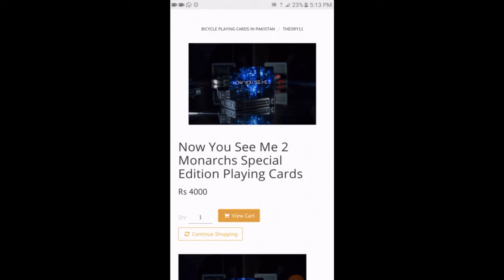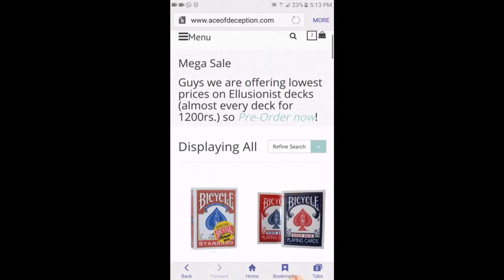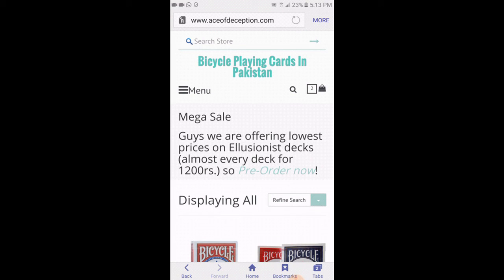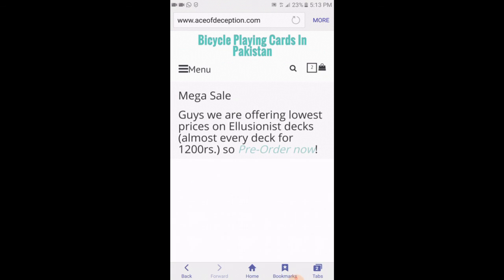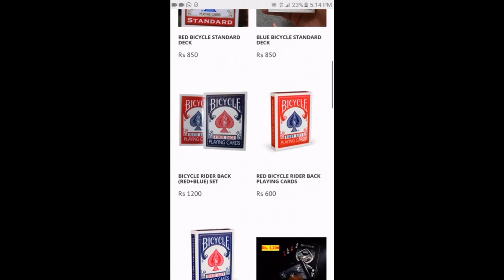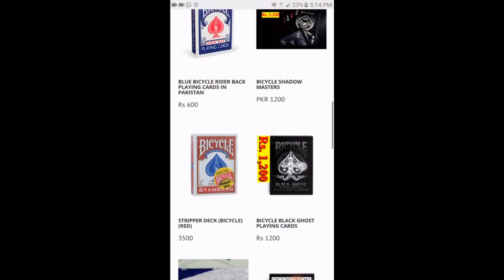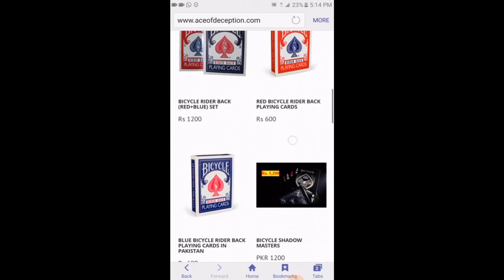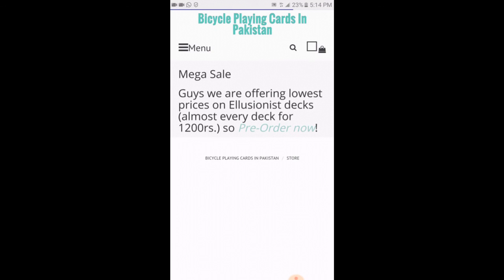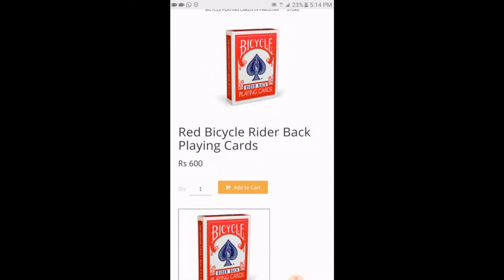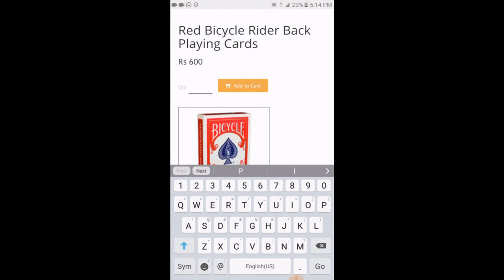To finalize your order, click on view cart. But I also want to add one bicycle standard deck or rider back, so I will click on continue shopping. I didn't find the bicycle deck so we can also search for it — we search bicycle. Here we can see bicycle standards, bicycle rider backs, and bicycle stripper deck. I want to buy bicycle rider backs, the red one. I will click on the picture — it's the product page where we can see the picture, the name, red bicycle deck. I want two of them, so I will click on quantity and select two, then add to cart.